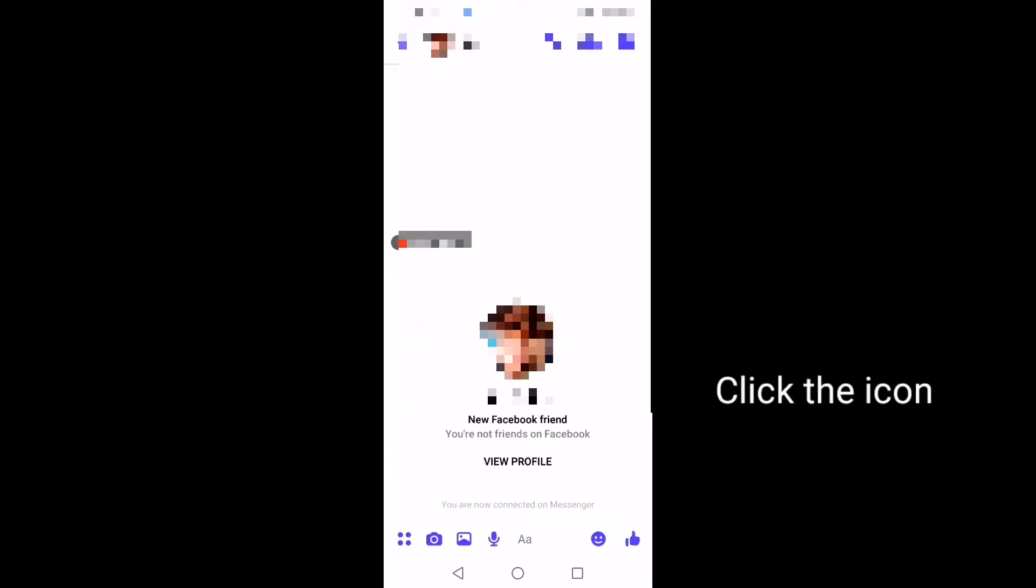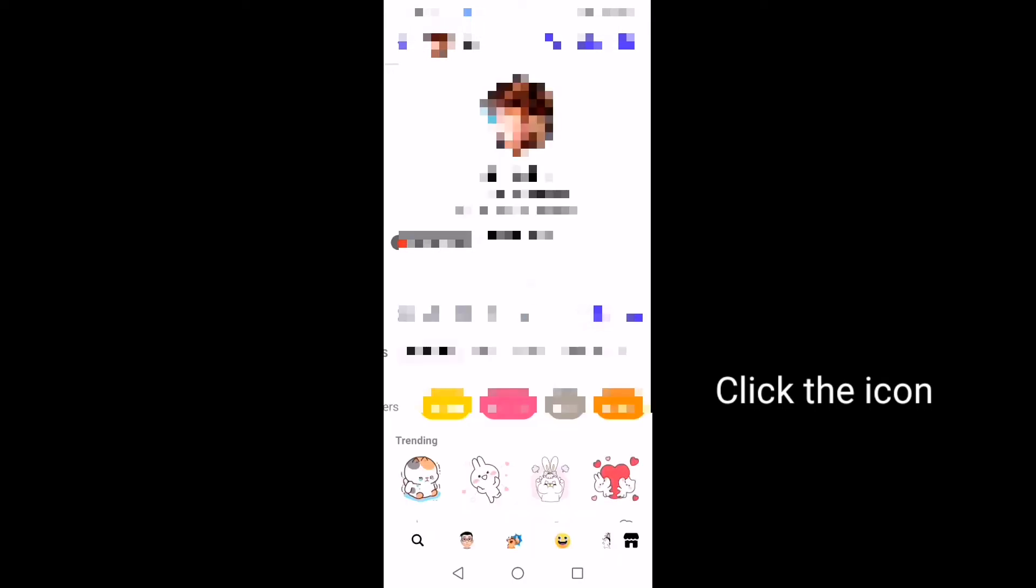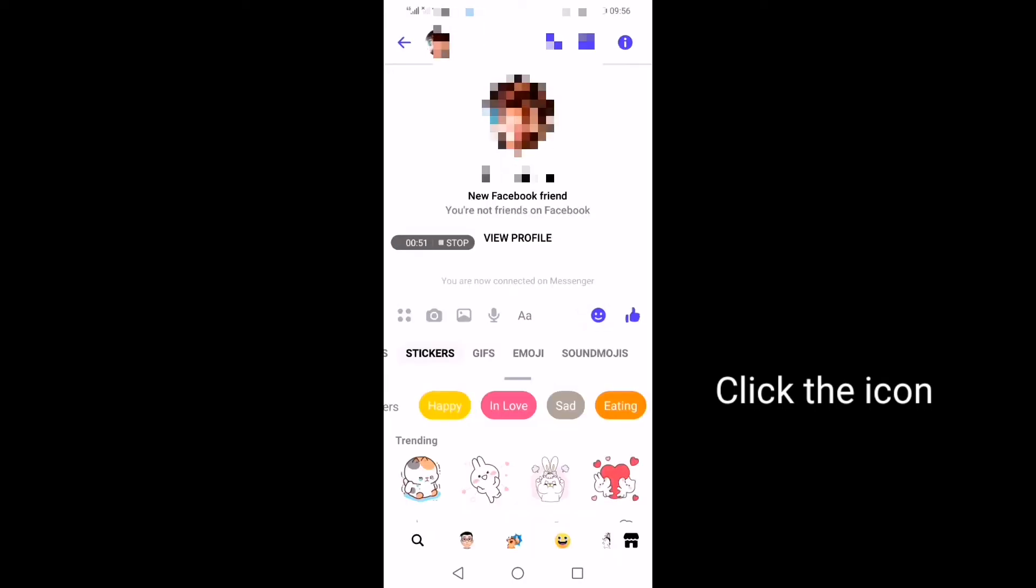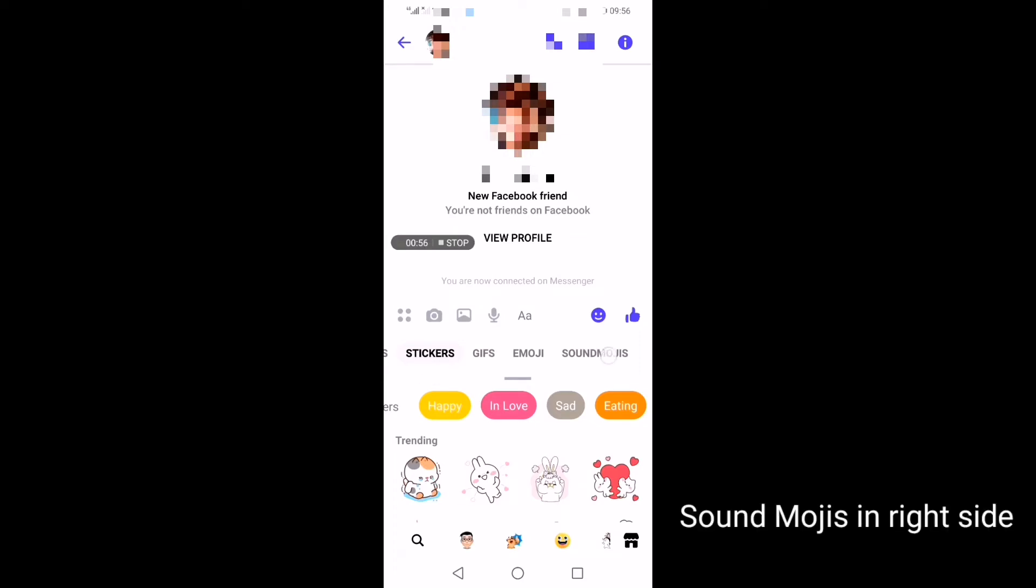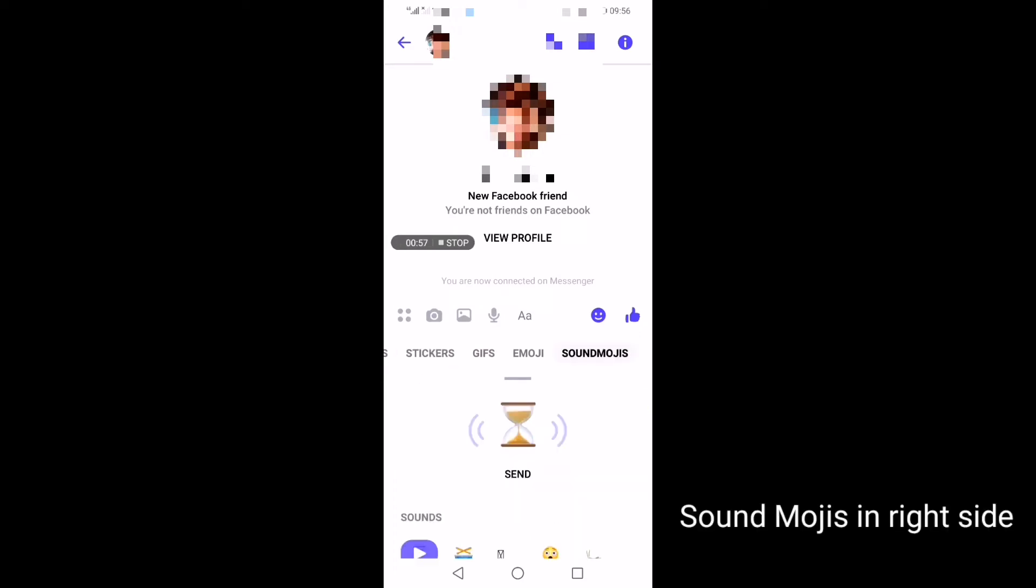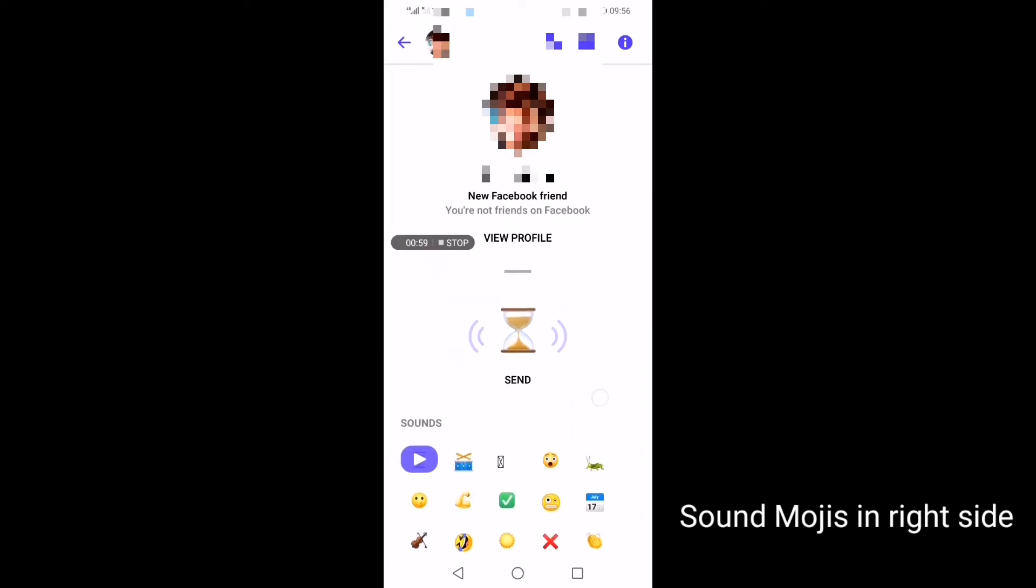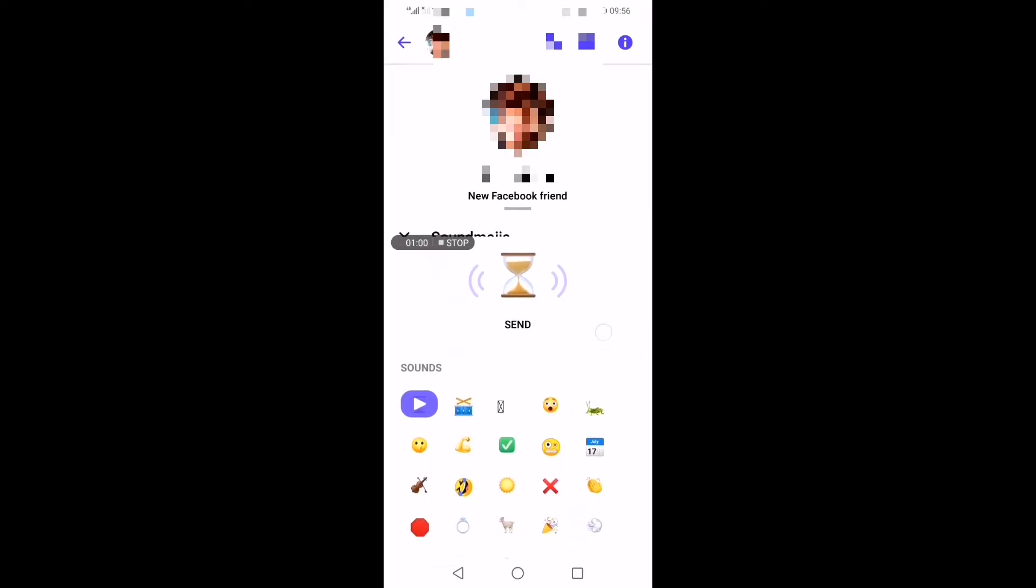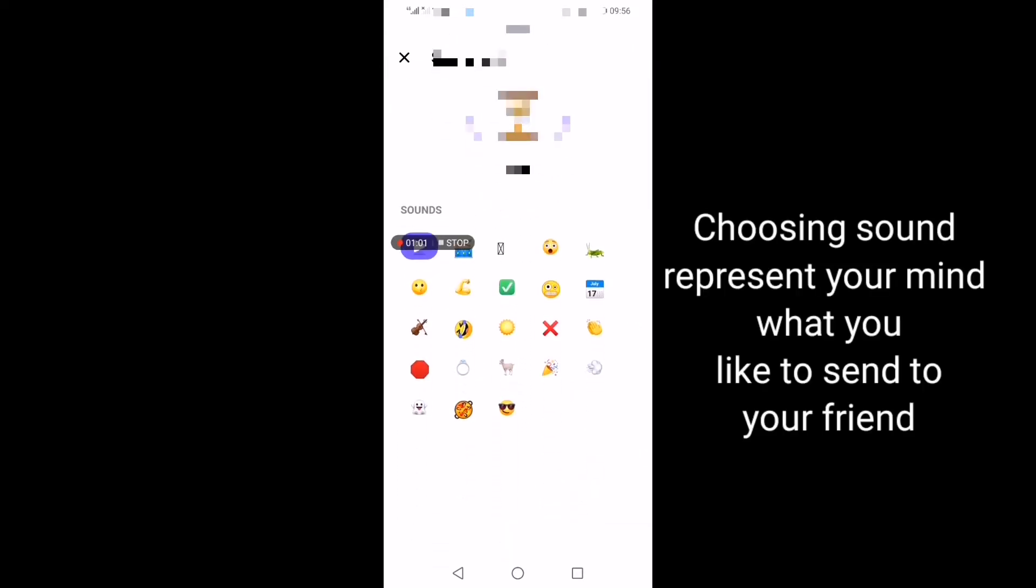When you want to send, you just click here and you see the tab. I see soundmojis, which represents the sound that you'd like to send to your friend.